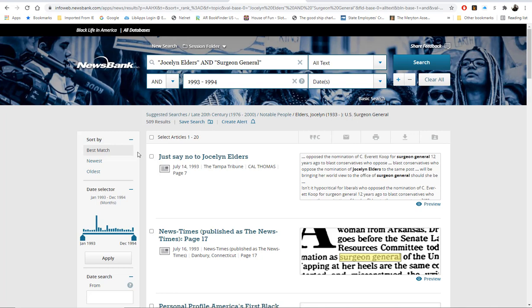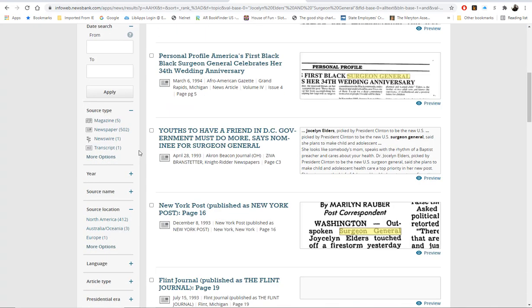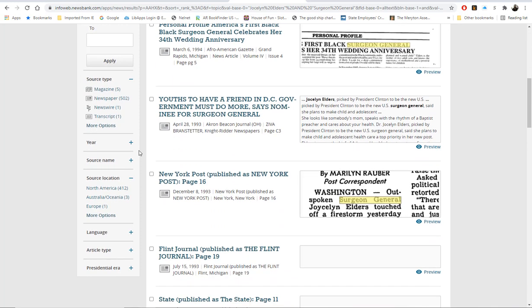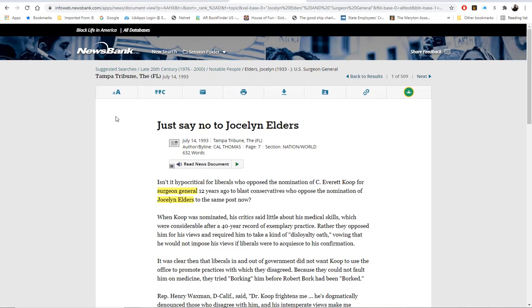Once again, you may sort by date, source type, year, source location, article type, or even presidential era. To access the article, simply click on the title. Across the top, you have the option to change the font size, cite the article, email it, print it, download it, save it, or link it.